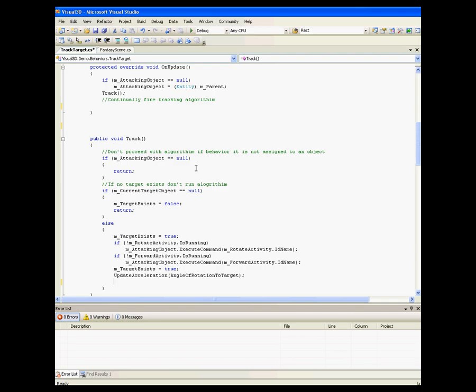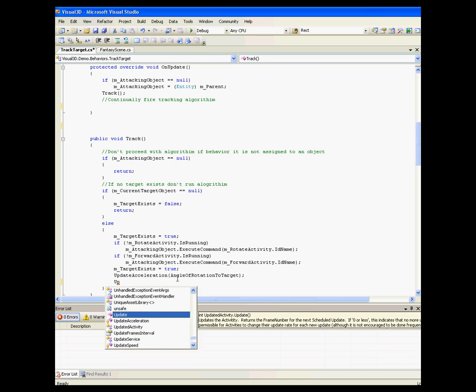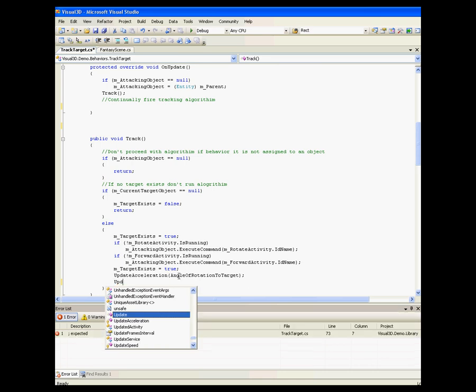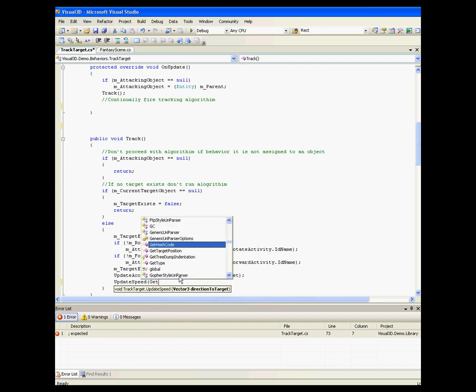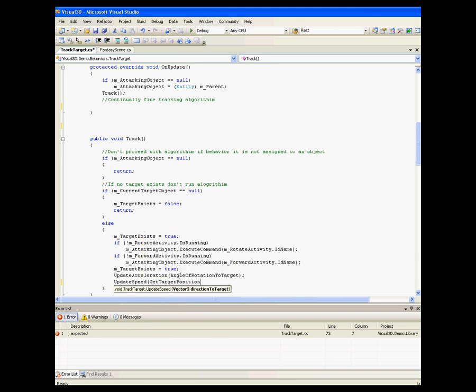In addition, since Visual3D is built upon the .NET framework, users are able to use Microsoft Visual Studio and Microsoft Visual C Sharp to program their applications. Users who do program their applications will be able to do so against the intuitive Visual3D.NET engine API.